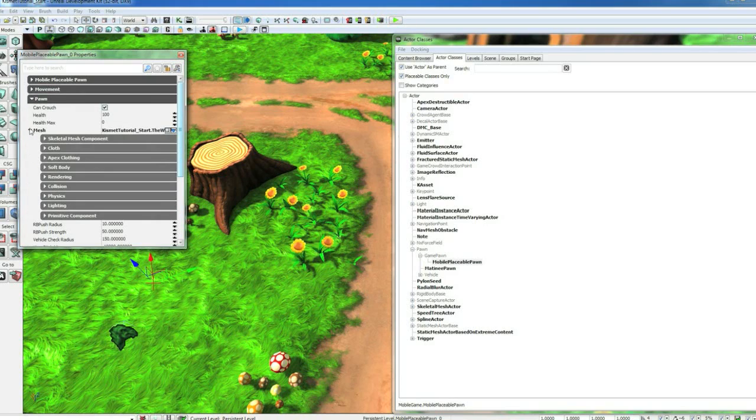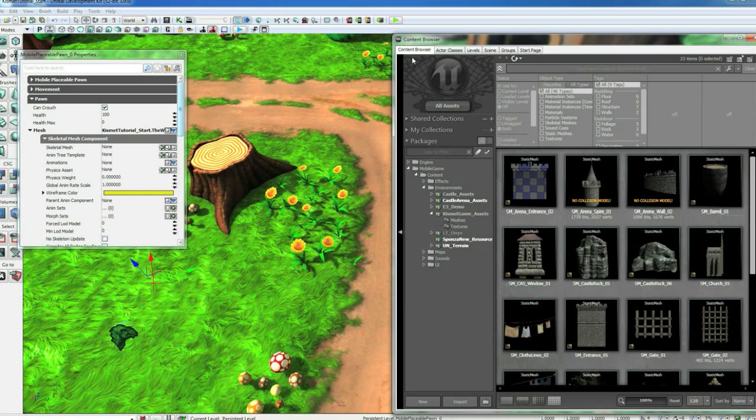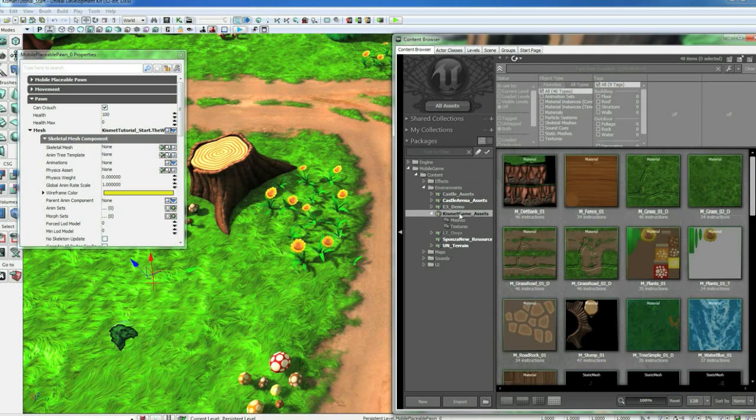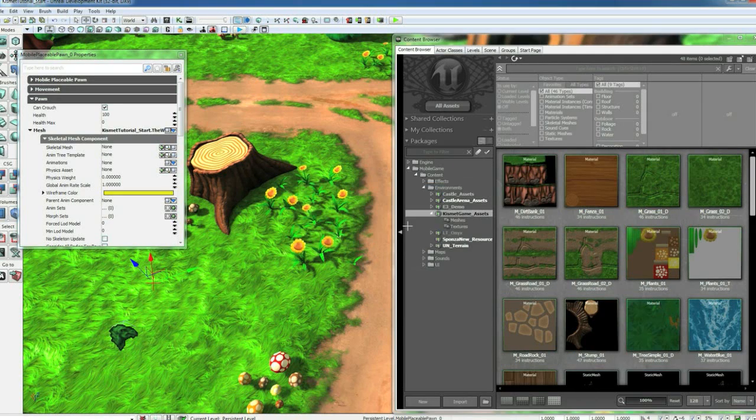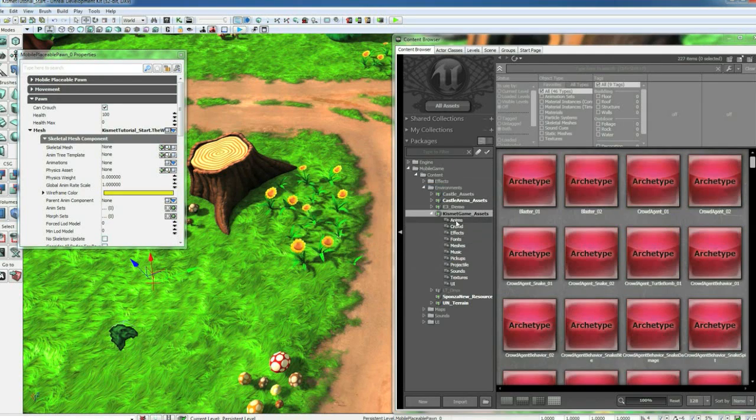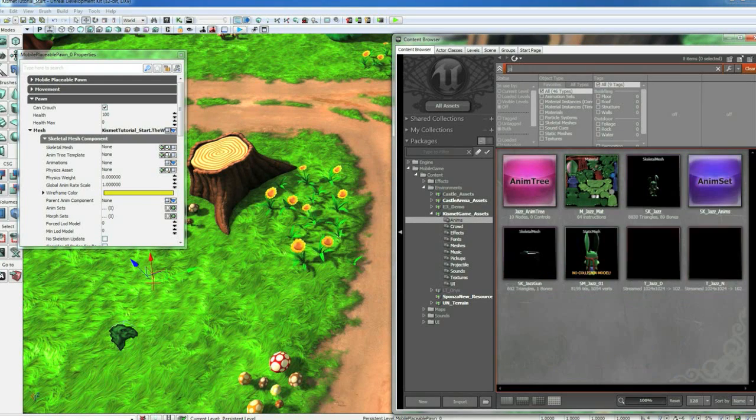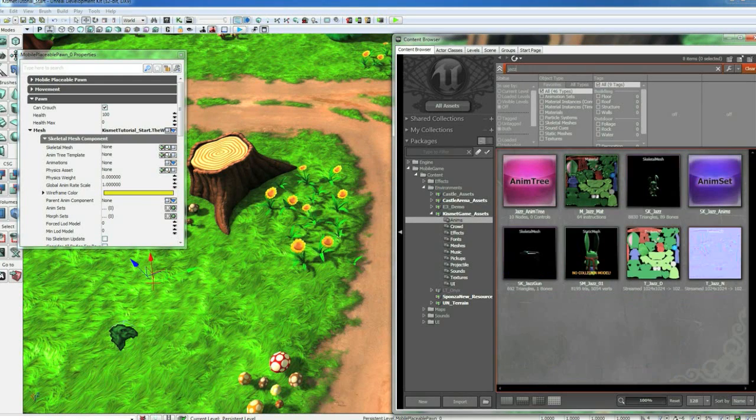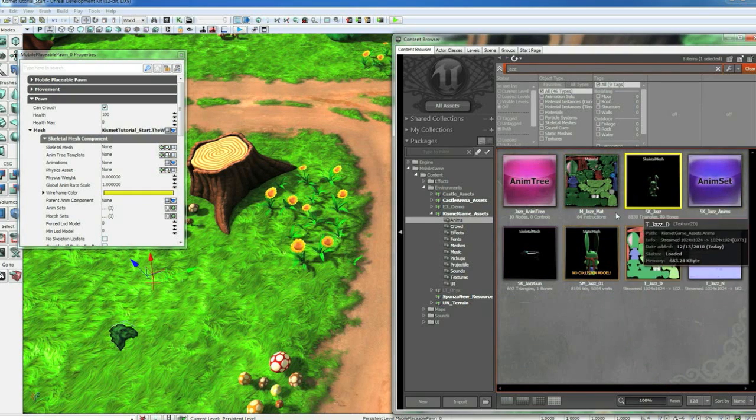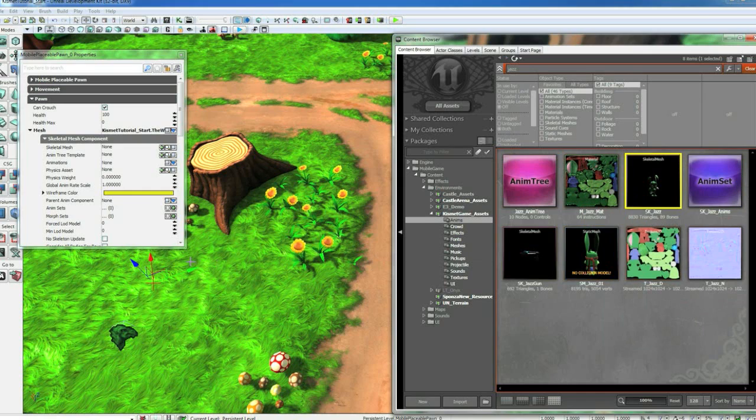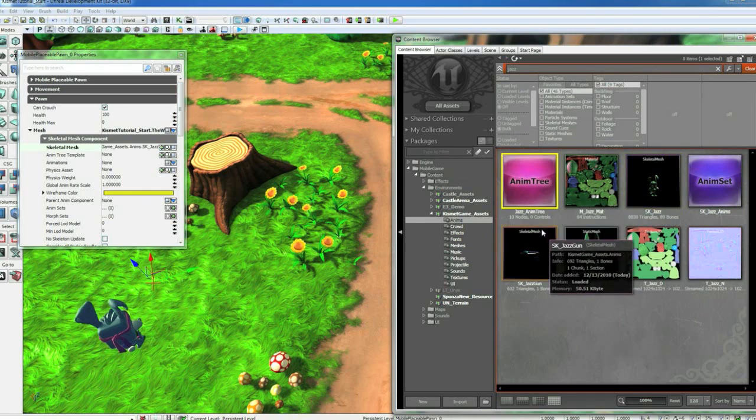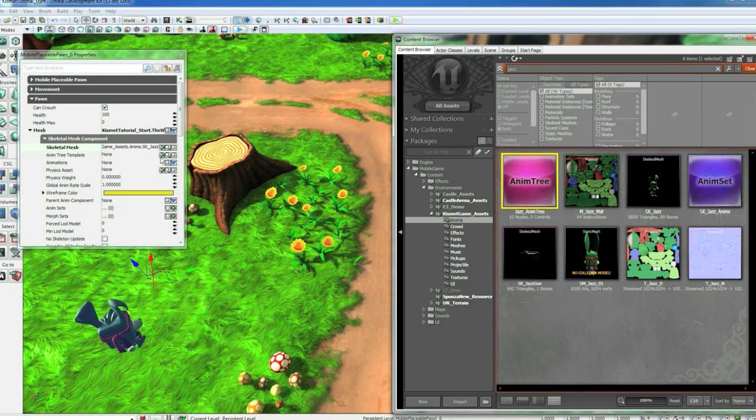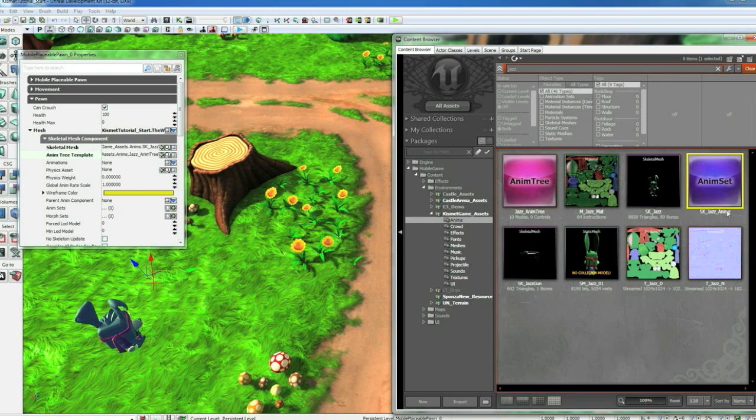Close Movement, open up Pawn, Mesh, Skeletal Mesh. Now we want to set three things in here so he can animate correctly. Go back to the Content Browser, go to the Kismet Game Assets tab, right click and go Fully Load. Then go down to the Anims folder and filter by Jazz. Select the SK_Jazz Skeletal Mesh and assign that to the Skeletal Mesh. Then Jazz_AnimTree and assign that to the Anim Tree template.